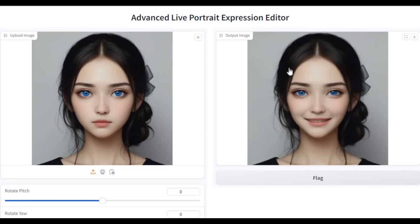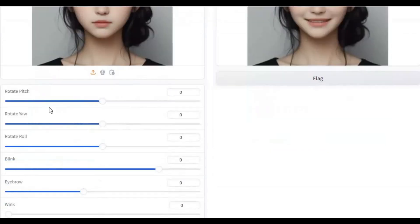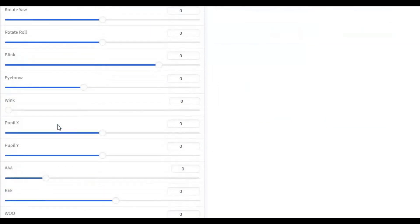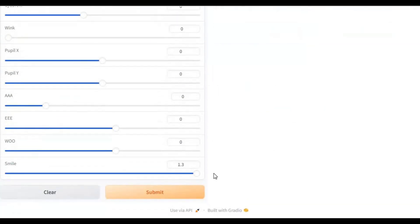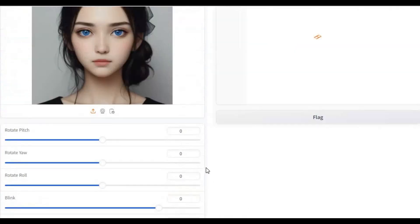Introducing Advanced Live Portrait. Now you can easily change emotions and expressions of anyone's face with just one click. Just choose an expression and in seconds this will change the expressions of the face.